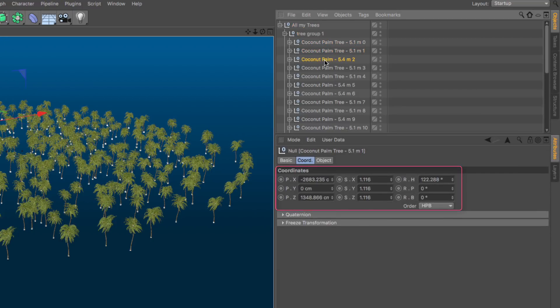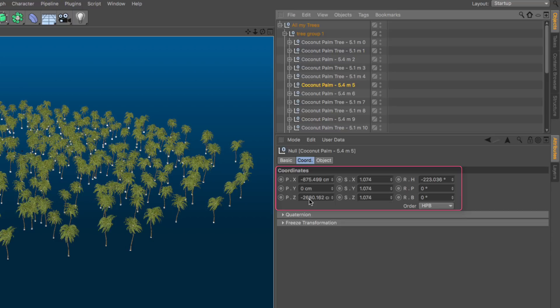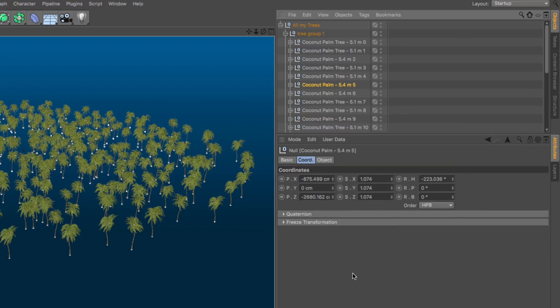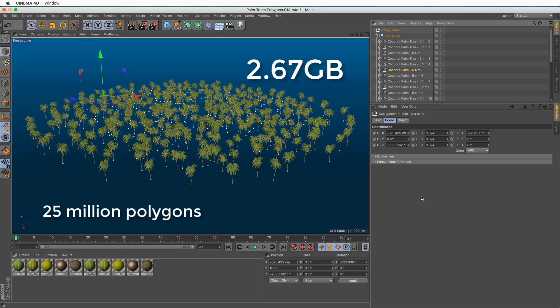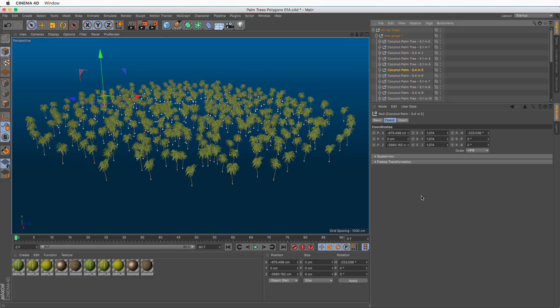As you can see while I'm selecting, we have different PSR values. This particular scene has 400 trees and it takes up a whopping 2.67 gigabytes on disk, which makes it quite slow when saving and loading. After this, the scene will be less than 15 megabytes.